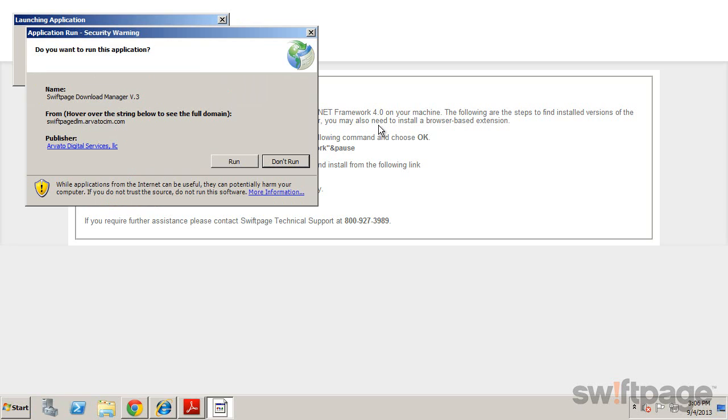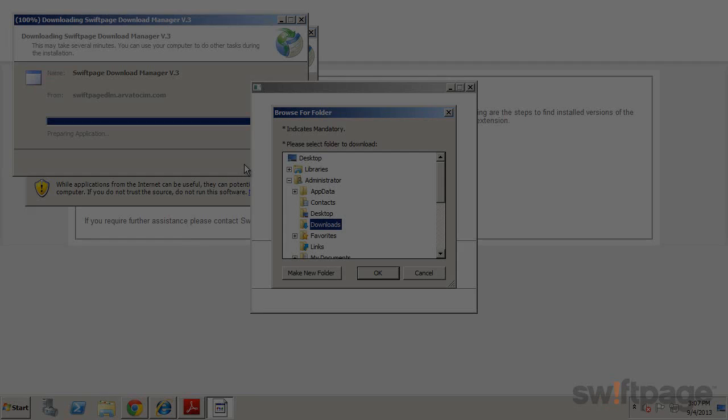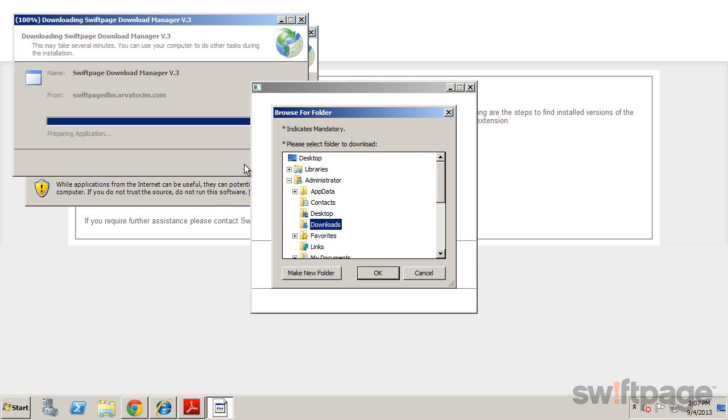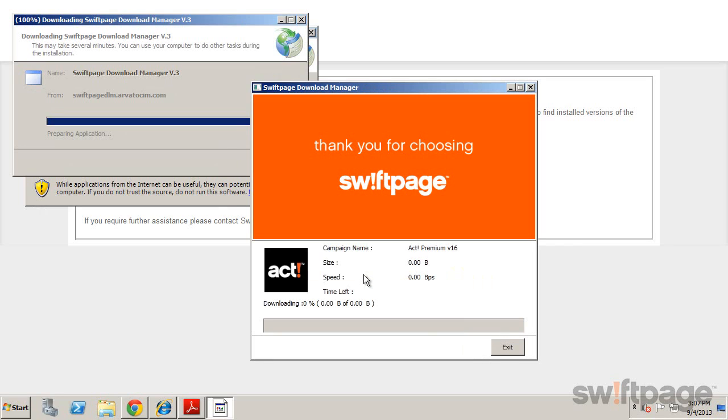Once the download manager begins, click run and wait for it to finish. You'll be prompted to choose a location where you want to save the download files. Select OK and the process will continue.